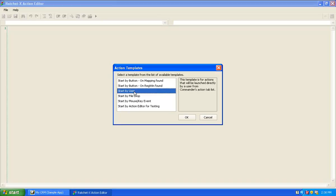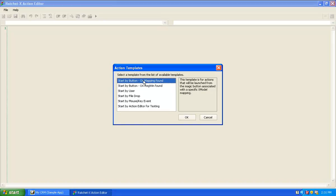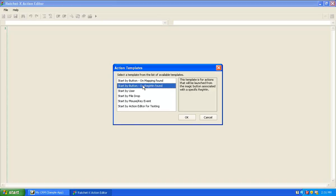In this case, we want to build an action that will be started by the user clicking the magic button when it appears on either the People tab or Company tab and then selecting our action from that list. There are two ways that can happen. One is to specifically build an action that specifies what reg win or reg wins it will be associated with.